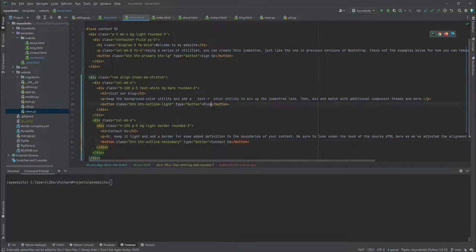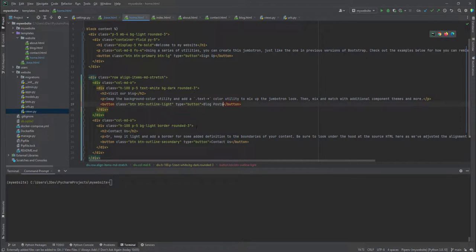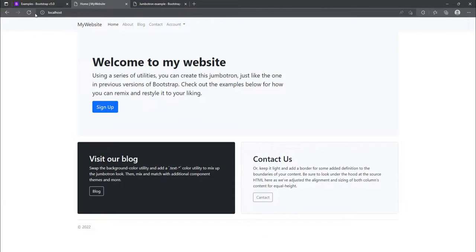We can just contact us. For this one, you can add blog posts. And now when we have added that, we can just refresh our page. See that we have blog posts and contact us.